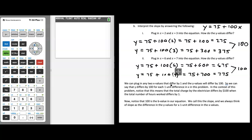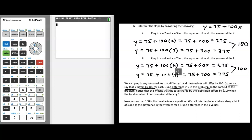In both parts, we plugged in two x values that differed by 1 — x equals 2 and x equals 3 in part 1, and x equals 6 and 7 in part 2. In both cases the y values differed by 100. In fact, we could take any two x values that differ by 1, and their corresponding y values will differ by 100. So y differs by 100 for each one-unit difference in x.